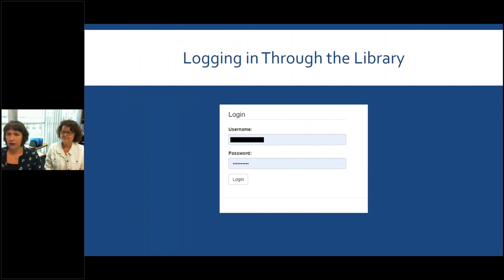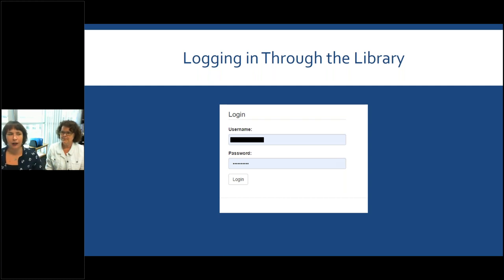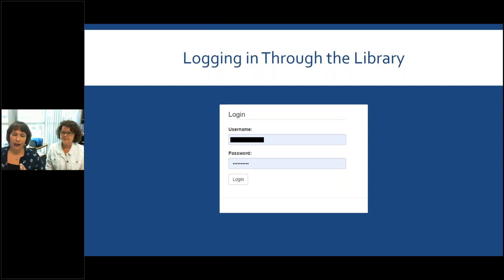When you click on either one of those, you'll be asked to log in with your WRHA Virtual Library login information — that's usually your first initial, last name, WRHA, and then your password. If you don't have access for whatever reason, give us a call and we'll either set you up or help you revive your password and your account.